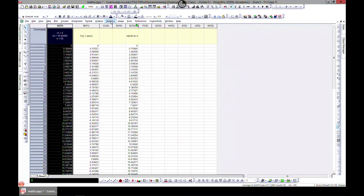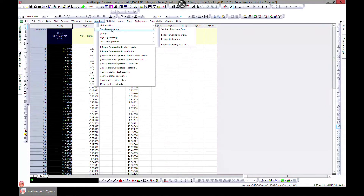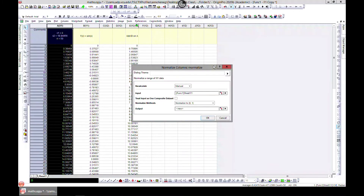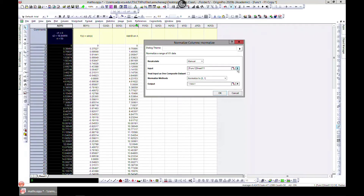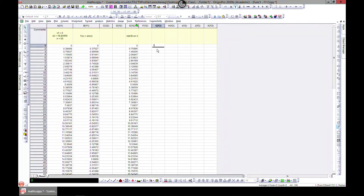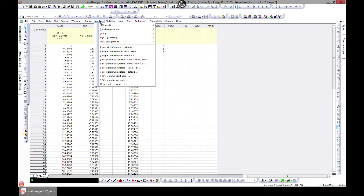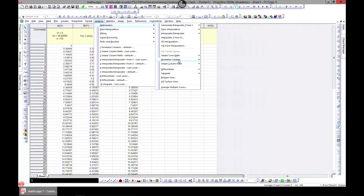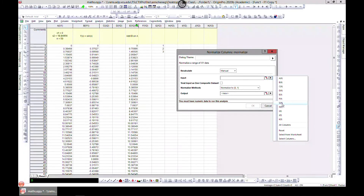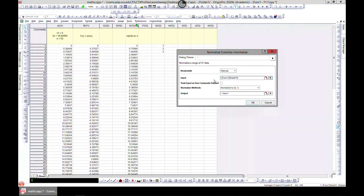You can also go back to Analysis > Mathematics and normalize a column. Let's open the dialogue and type in values 1, 2, and 3. Then go to Analysis > Mathematics > Normalize Columns, choose column G to normalize, and select G as output.